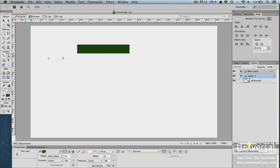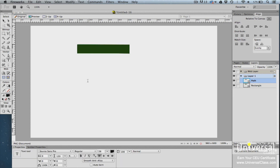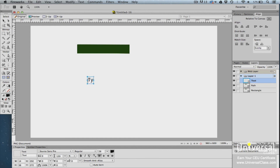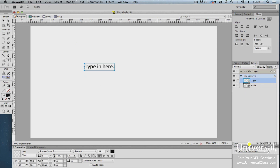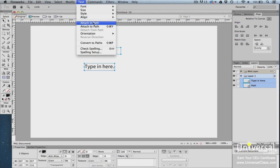To wrap text around an object, select the object and draw a path outlining the object shape using the pen tool. Use the Text tool to add your text, placing it in the same layer as the shape — you can temporarily hide the shape while adding text. With both the text and shape path visible, select the Pointer tool and drag around both to select them, then go to Text > Attach to Path.